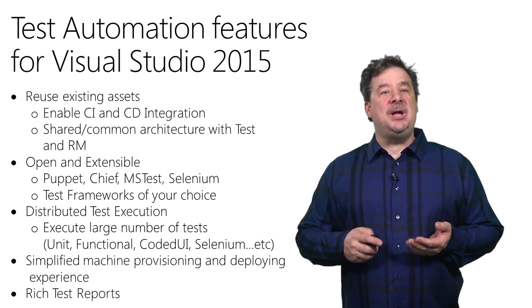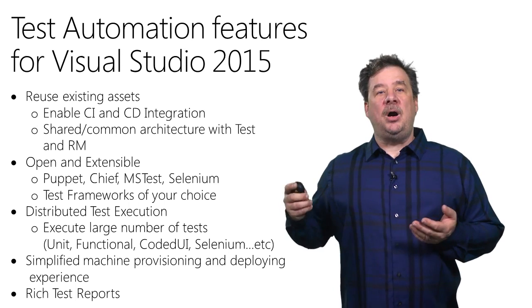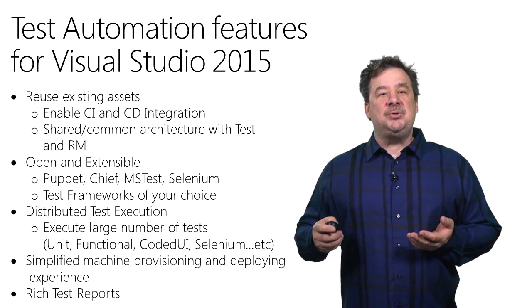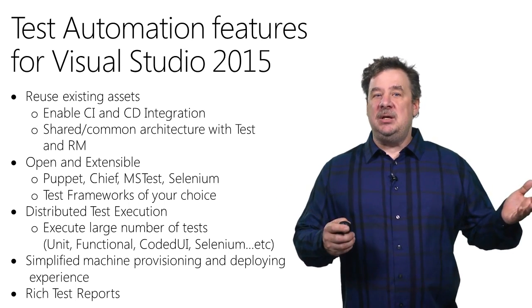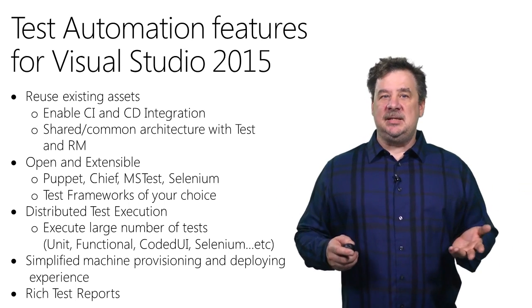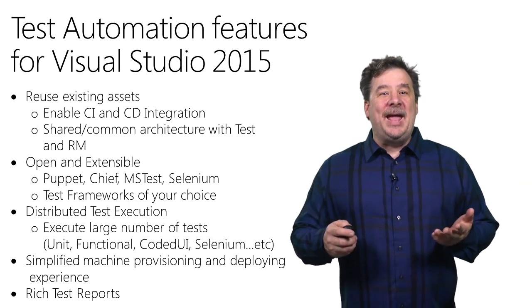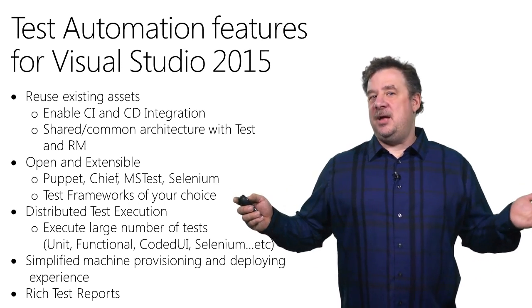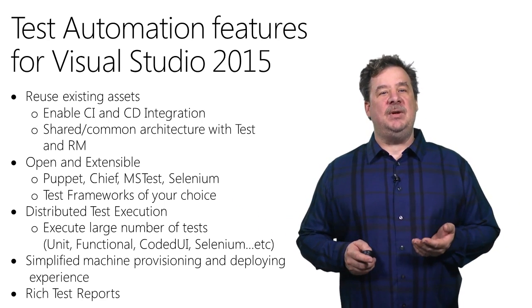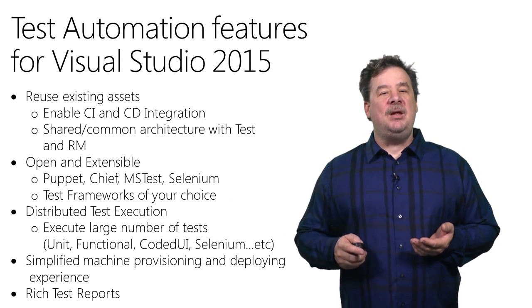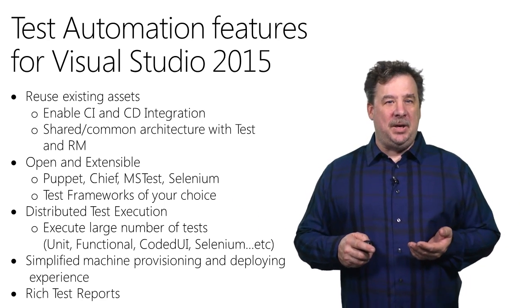We're using an open and extensible architecture, which means that you can go out and use JUnit, MS Test, Selenium, and any of the other test frameworks you may already have investments in.